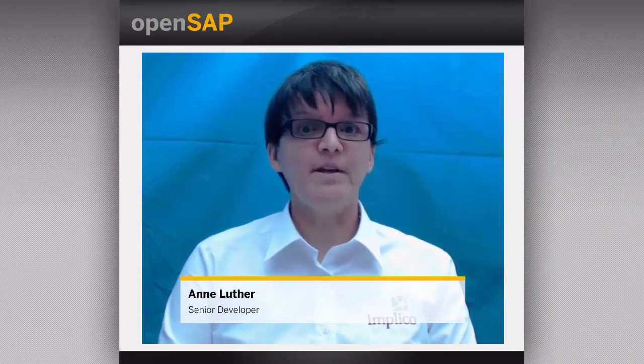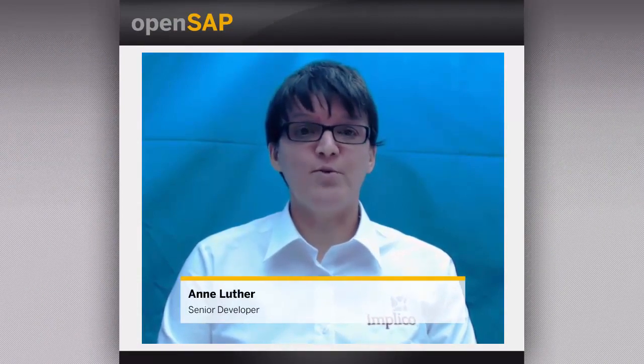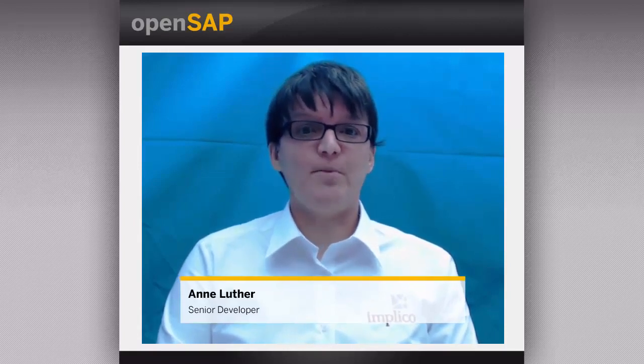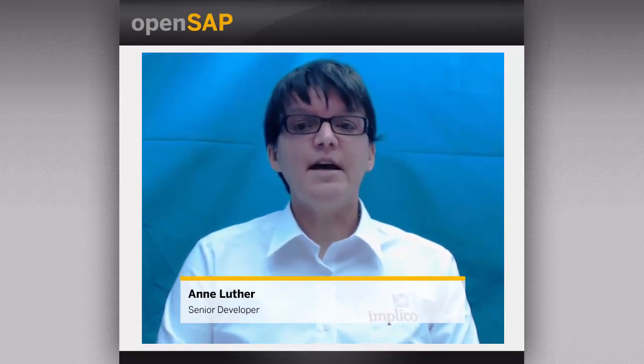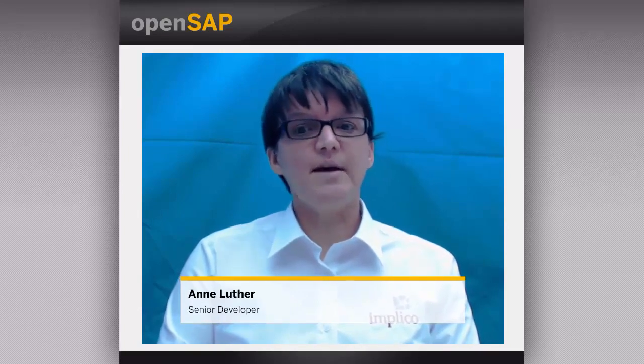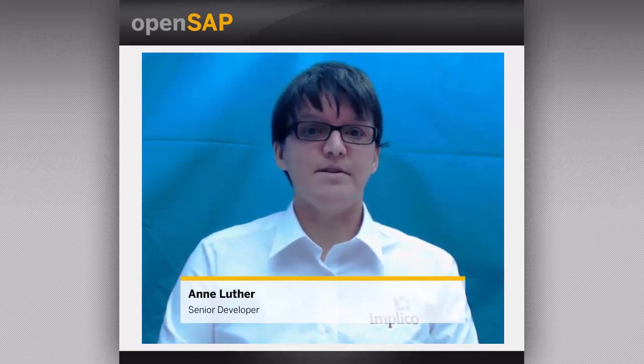Welcome to the OpenSub course Oil & Gas Secondary Distribution 7.0. This is Unit 2 of Week 3. Our topic for today is Retail Fuel Network Operations: Processing Incoming Data by Example. My name is Anne Lutter, and I am a Senior Developer for OGSD. In this unit I want to give an introduction to the process of incoming data in detail with an example of a very simple process.